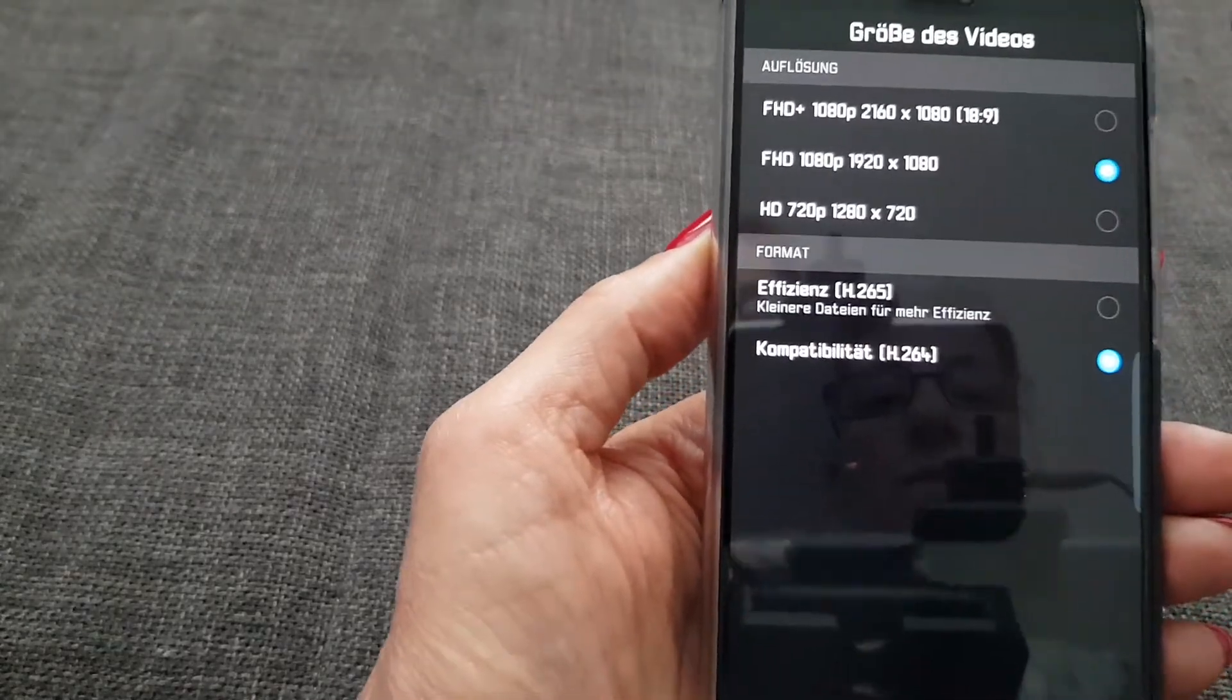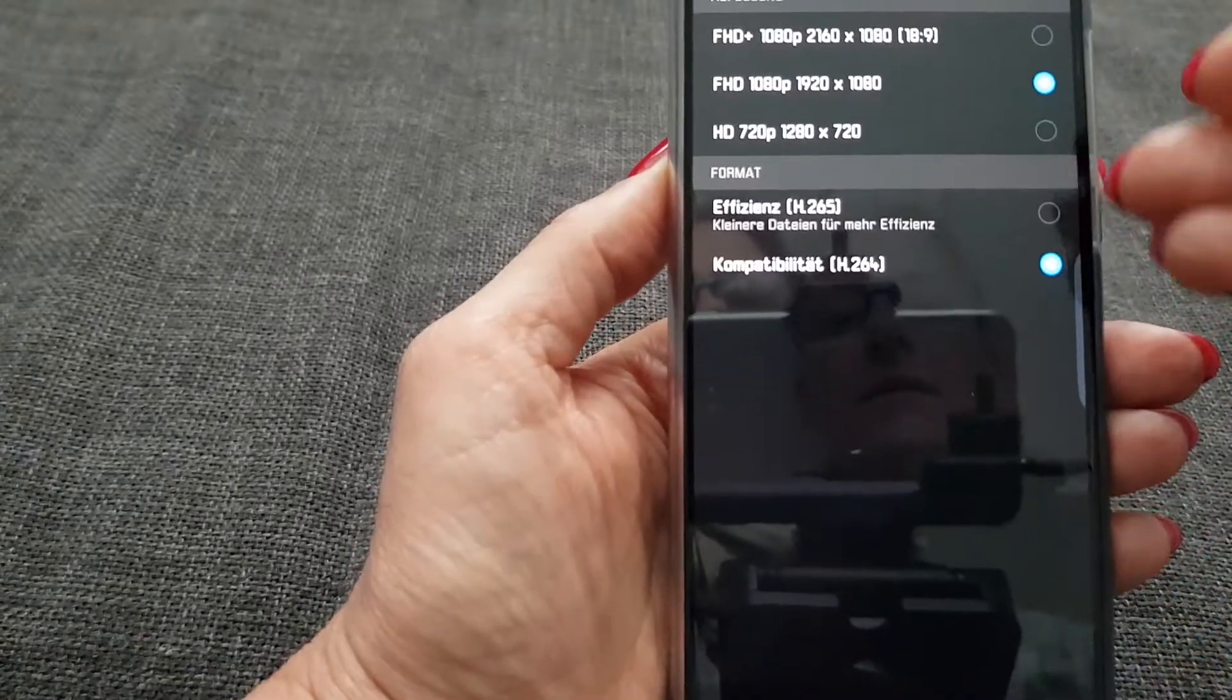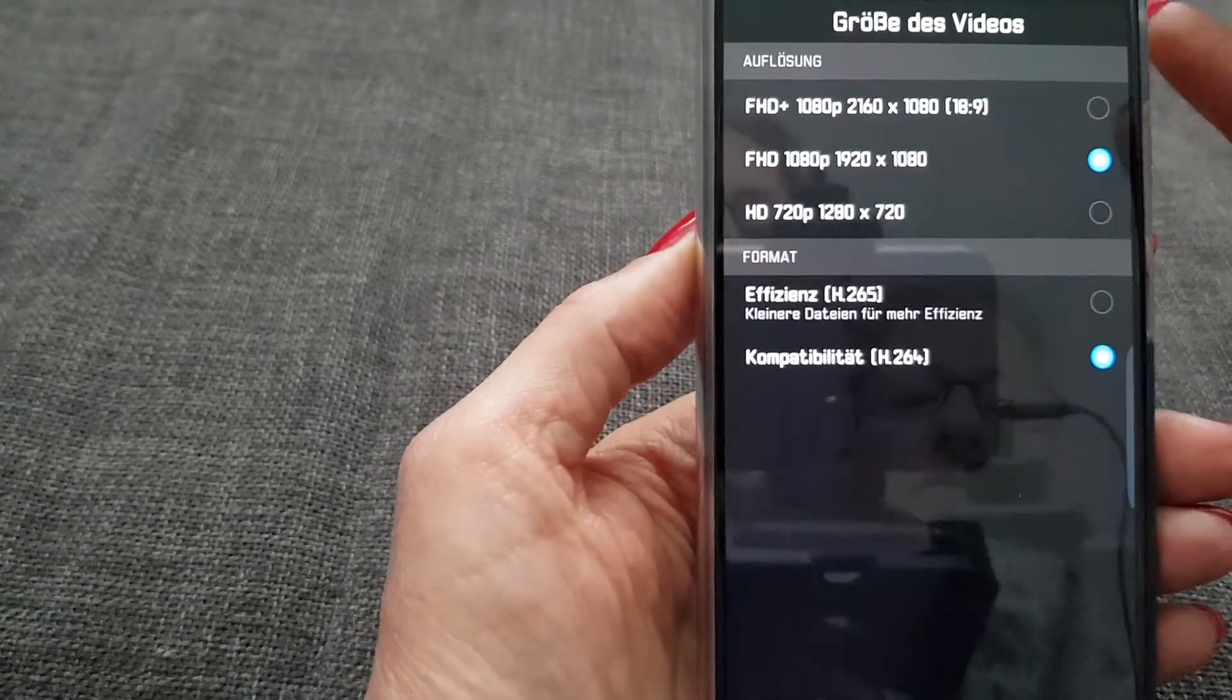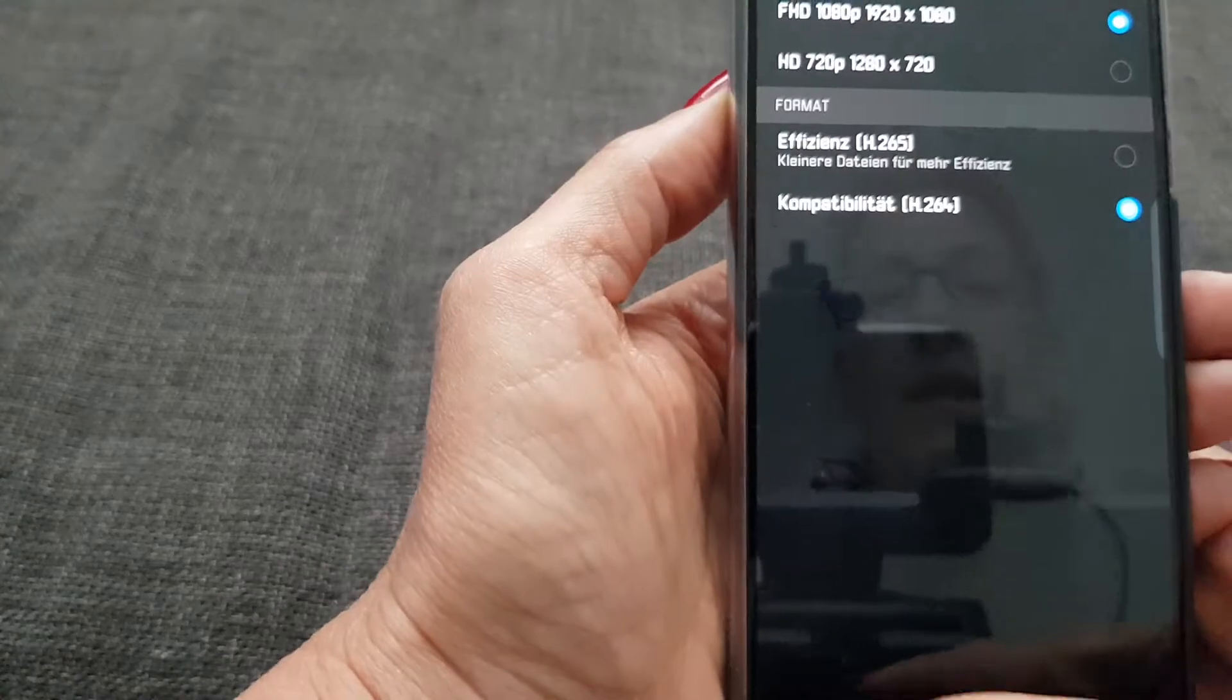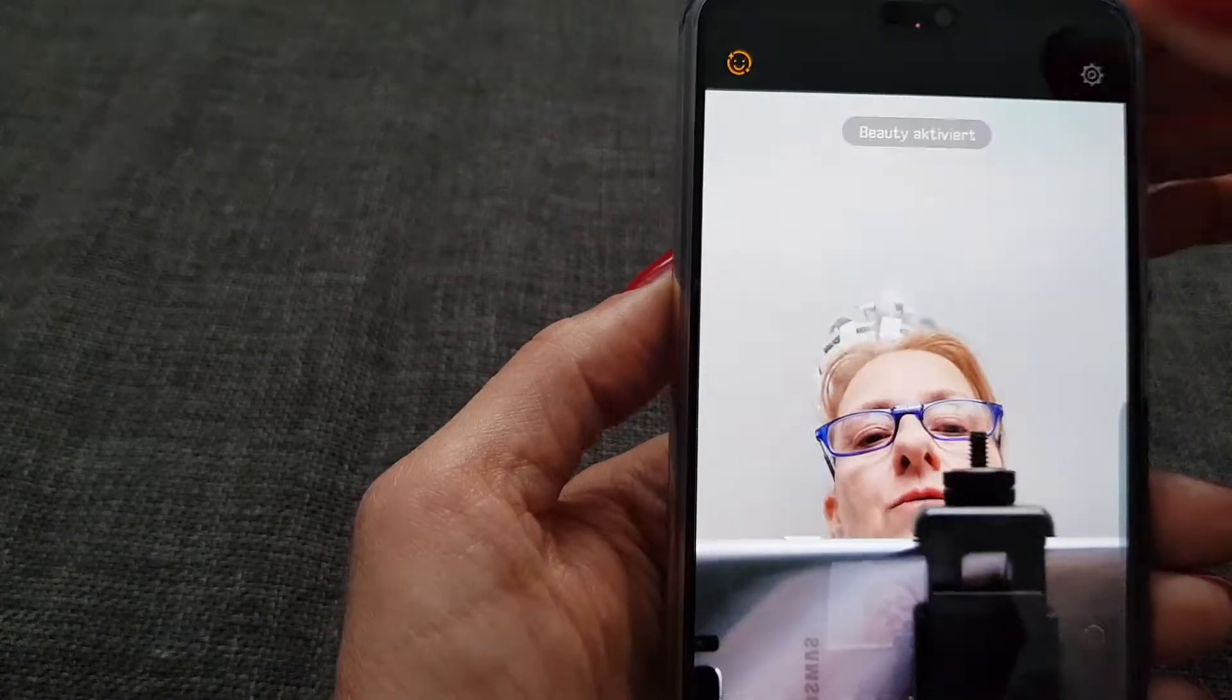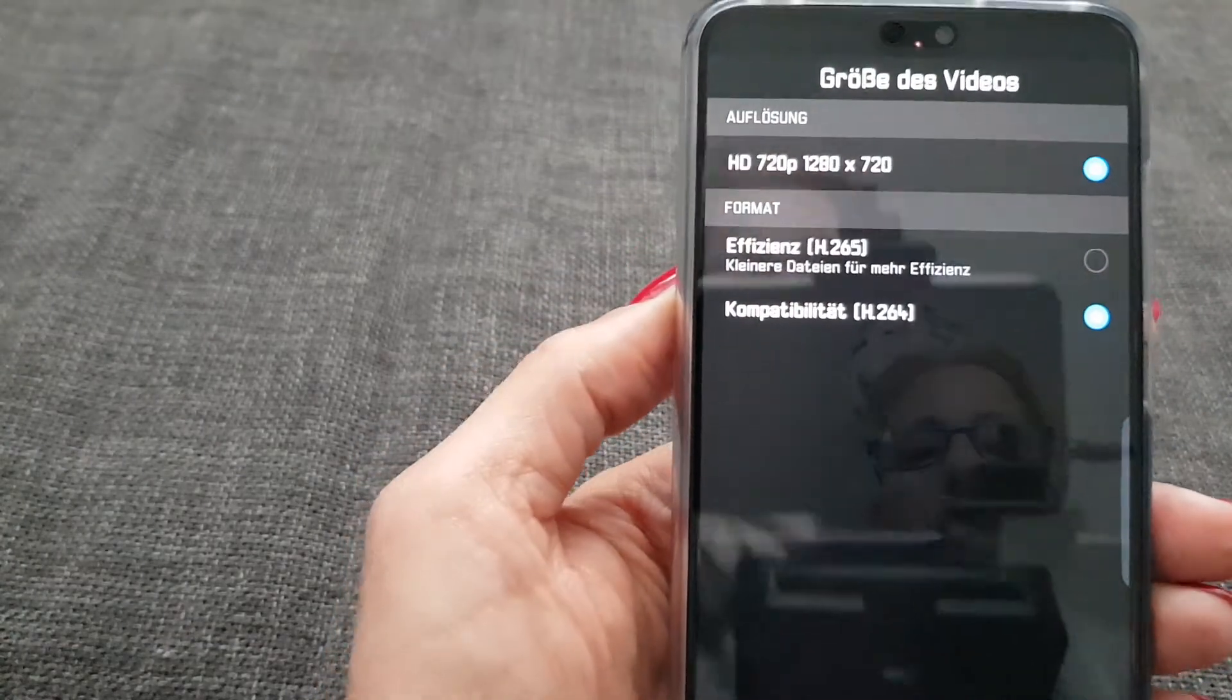You can choose between three different recording modes and two different codecs, but only if the beauty mode is disabled. That's the thing you have to know. Basically it is enabled and then you cannot choose any different resolution.